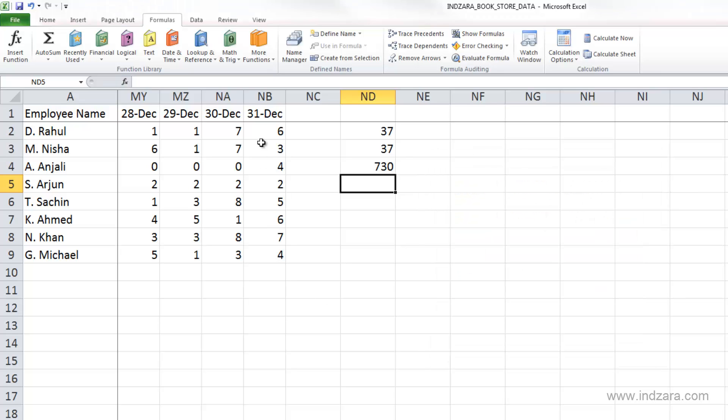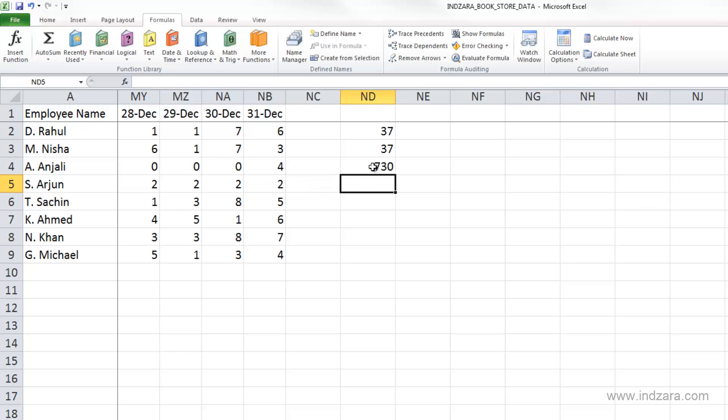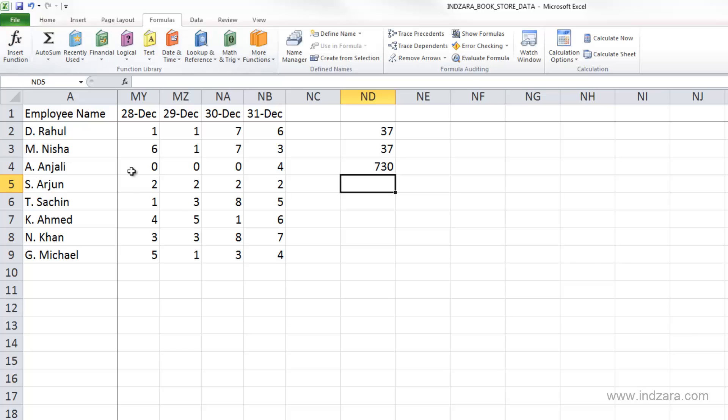You can also just directly type in the function. For first-time users or beginners in Excel, you could definitely benefit by clicking insert function and going through that process. But once you've done it a few times, it seems like a long process to insert a function, select SUM, and then provide the arguments.